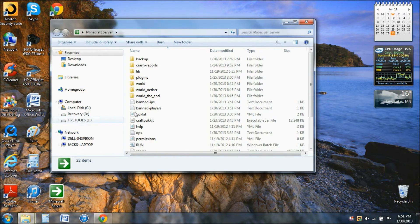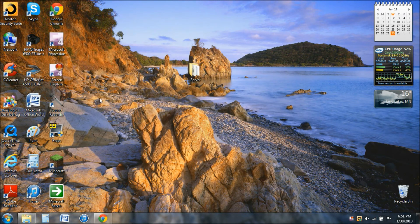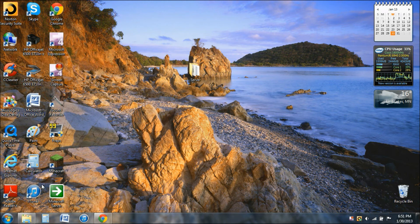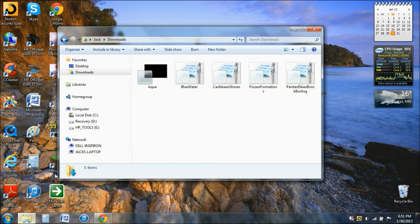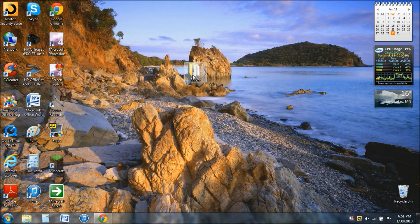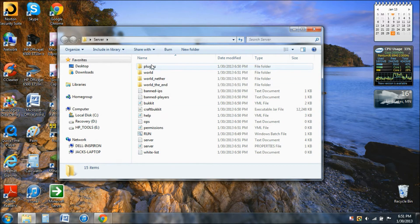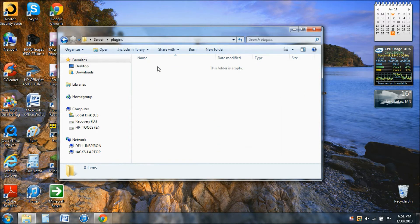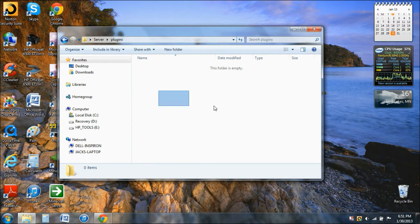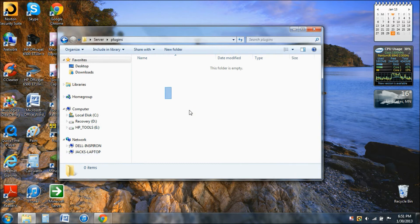Now when you go back into your folder, your Minecraft server folder, you'll have all these new things. Right here, you just drag and drop any plugin you want. Like if you go to Bukkit forums, you can download the plugin, just drop it right in here. You don't need to do anything else as long as it's a jar file.